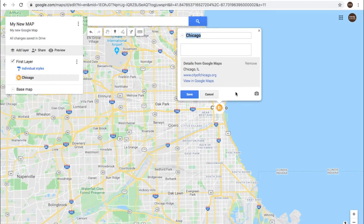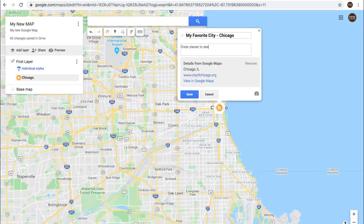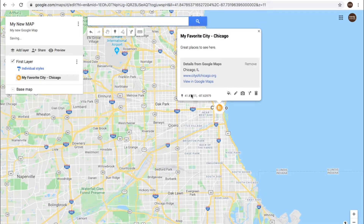Here you can edit. Let's say you want to say 'my favorite city, Chicago,' and then a description: 'great places to see here.' Click save, and that's now part of your pin on the map for Chicago.